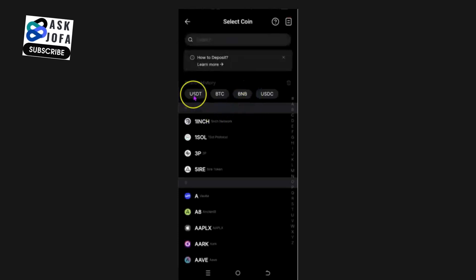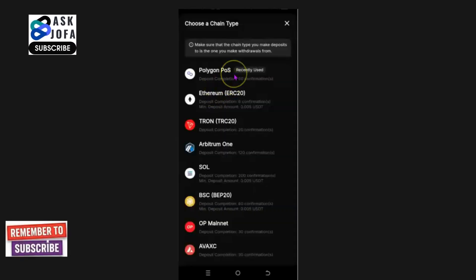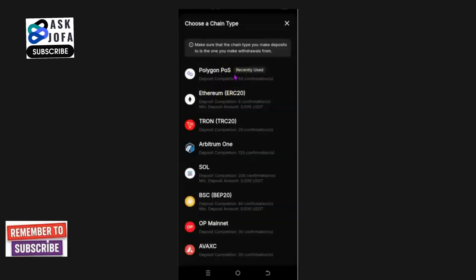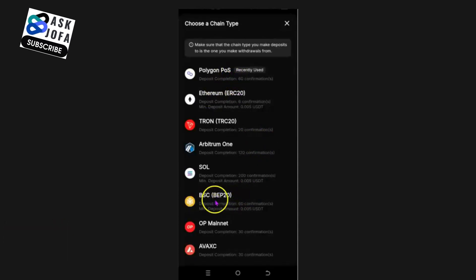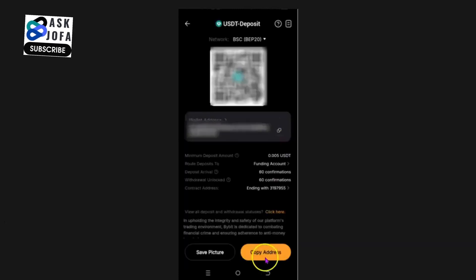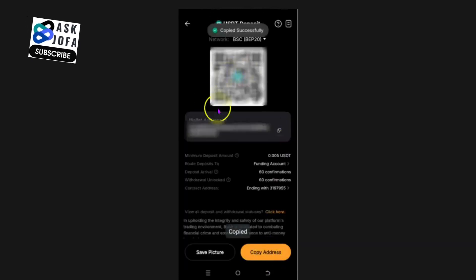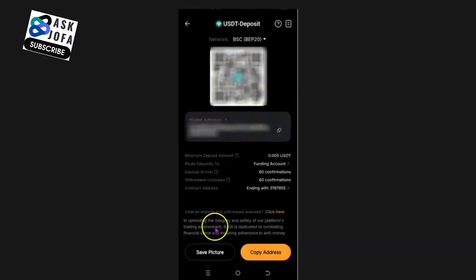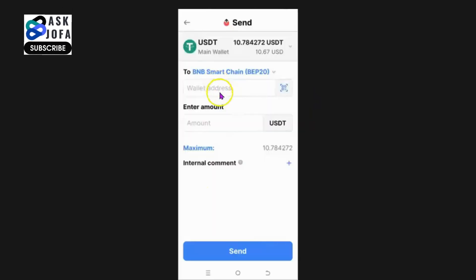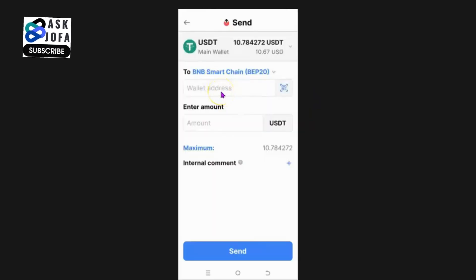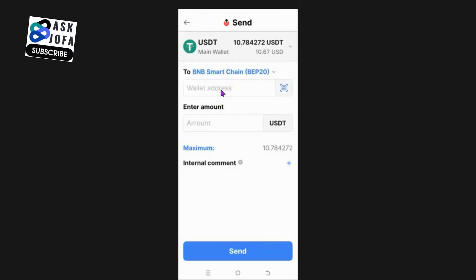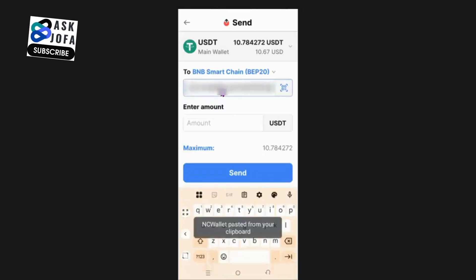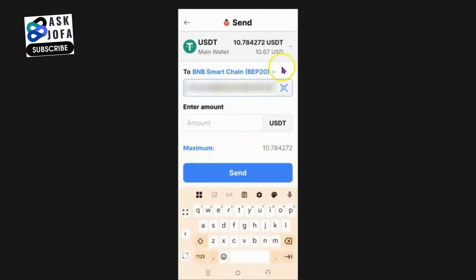Select USDT, then choose the network — the network I'm using is Binance Smart Chain (BSC). Click on it to copy the deposit address. Then go back to NC Wallet and paste that USDT address under BNB Smart Chain network as the destination address.